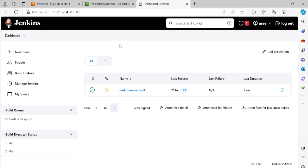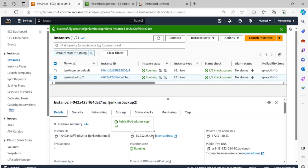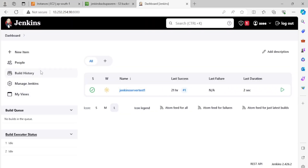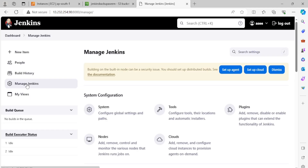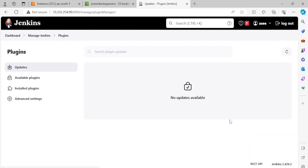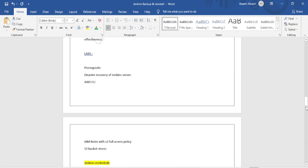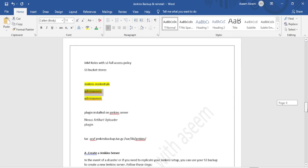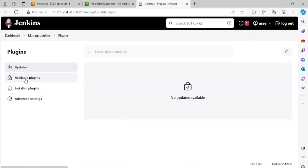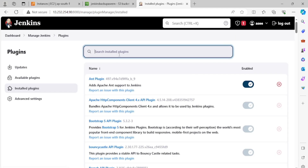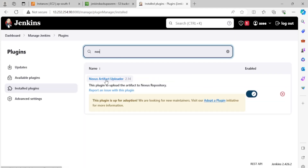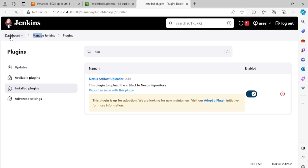This drill is successfully done — we can use the existing Jenkins server credentials to log into the restored backup server. Note that this IP shown is the backup server's IP — not the original Jenkins server. Now let's validate the plugin: we installed the Nexus Artifact Uploader plugin on the Jenkins server, so after restoration it should also exist on the backup server.